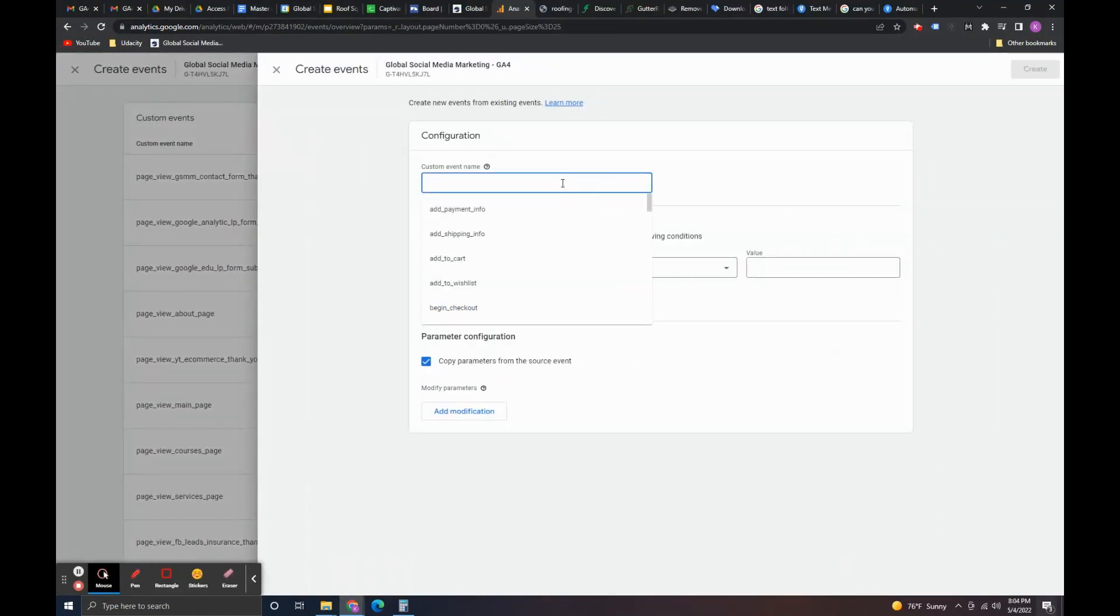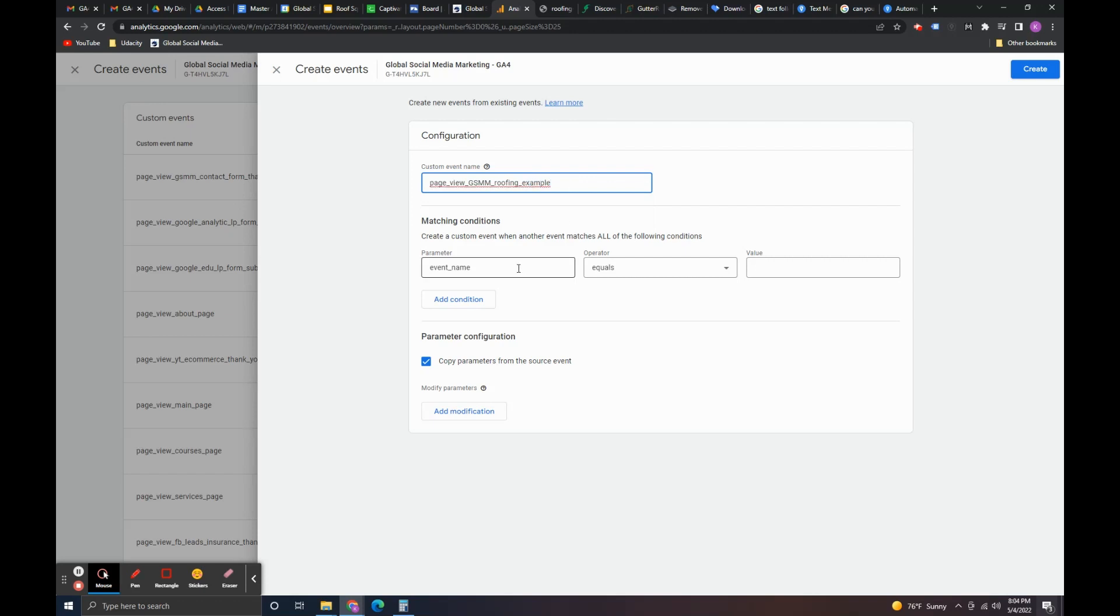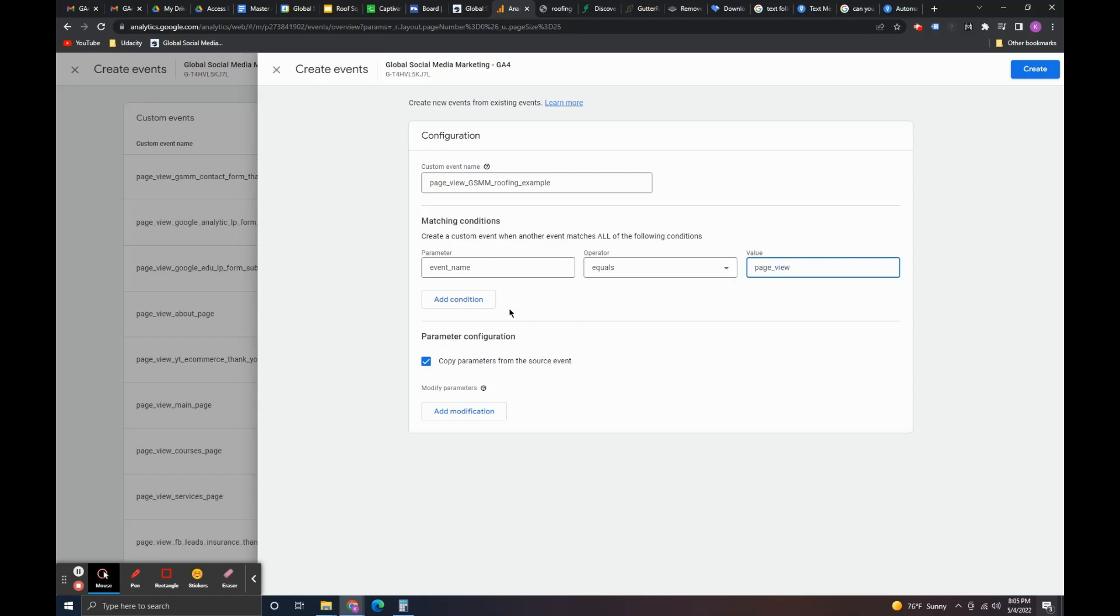Create. What I'm going to do is I'm going to name this page and it comes up there page view. And then I'm going to say gsm roofing example. So, what I'm going to do is I'm going to have event name equals page view.